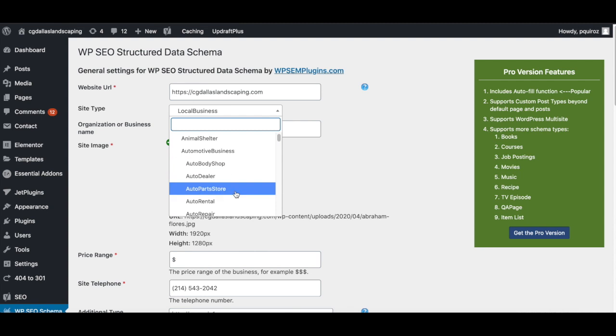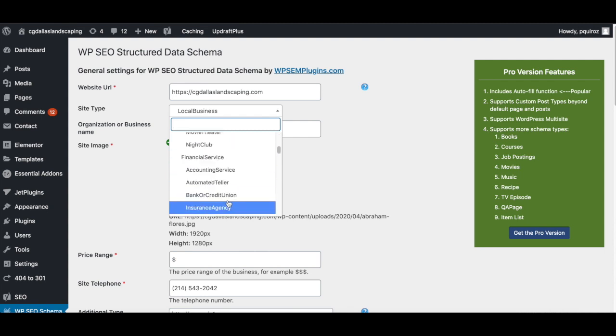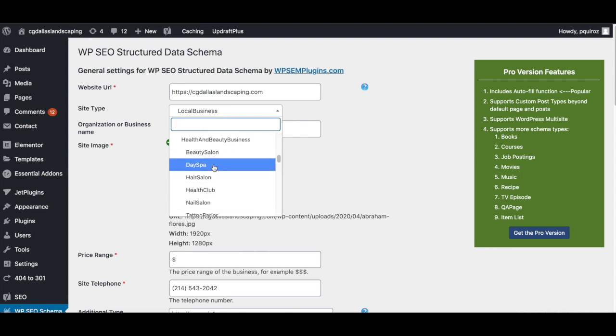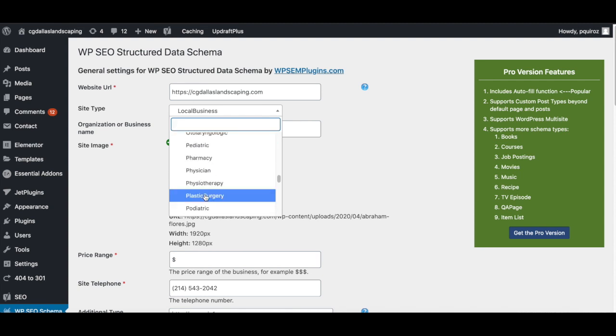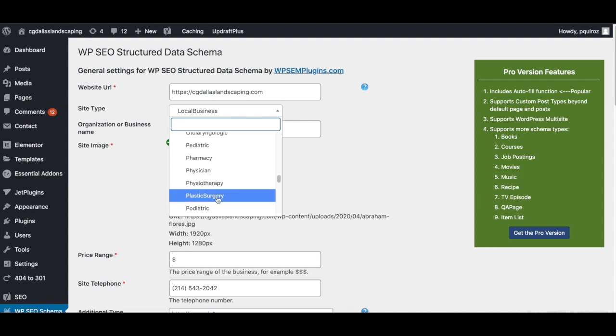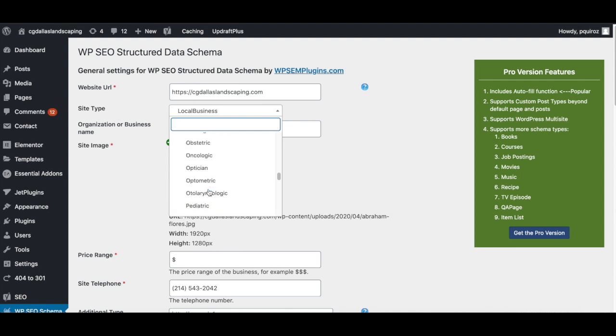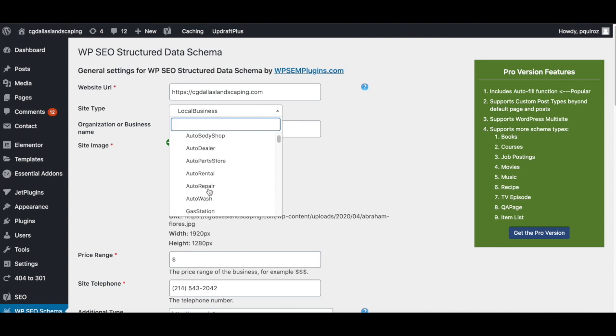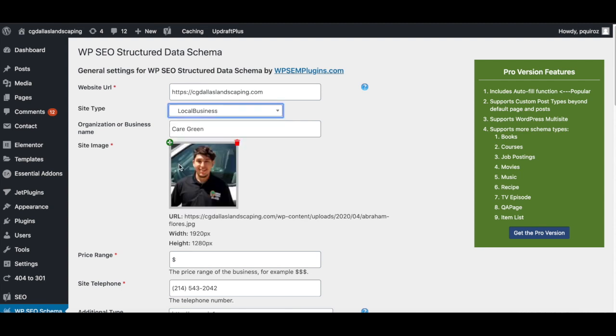But if you do provide any of these specific ones, so they have like auto repair, auto rental, day spa dentist, they have a bunch of different ones. I haven't seen any other plugin that actually gives you this many specific type of local business schema that you can choose. So this is a great plugin guys. But like I said, there wasn't one for landscaping. So I just chose local business.